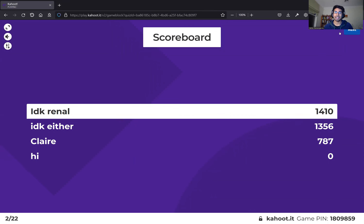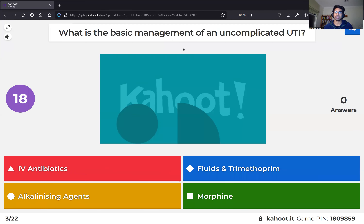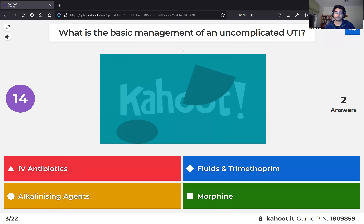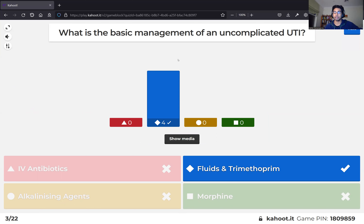Basic management of an uncomplicated UTI: IV antibiotics are way overkill for an uncomplicated UTI, though you could use them in a complicated UTI. Alkalinizing agents aren't really useful in that context, and morphine would only be considered in cases of extreme pain, which would already make it a very complicated UTI.